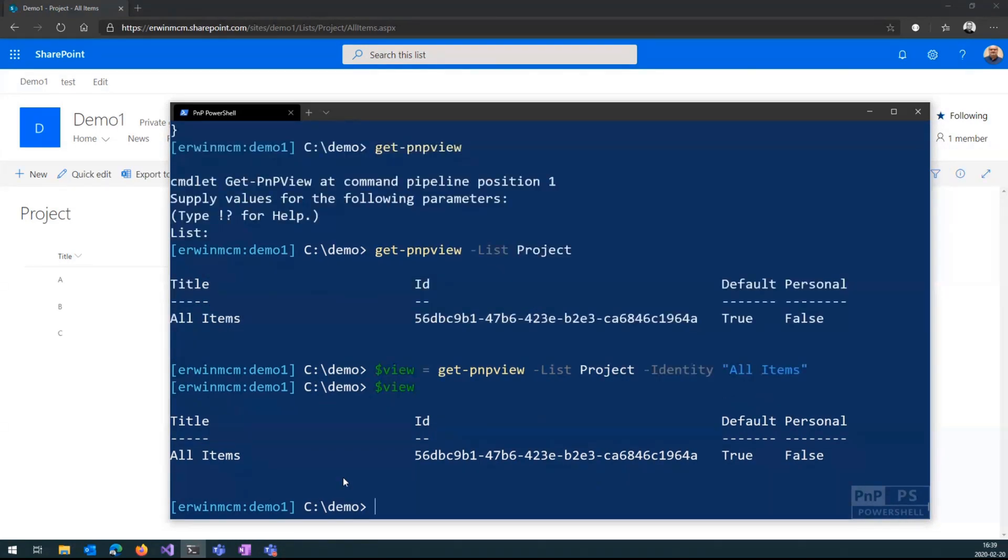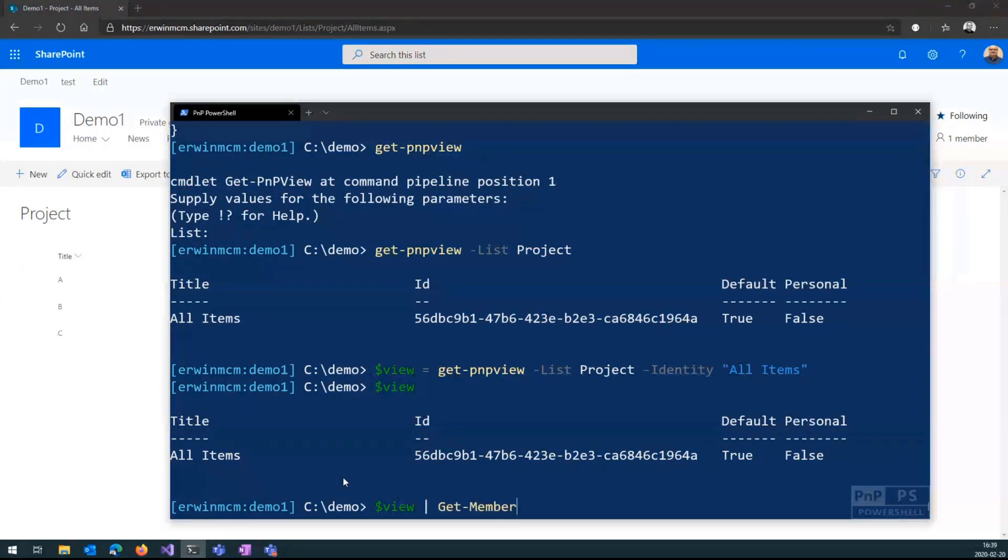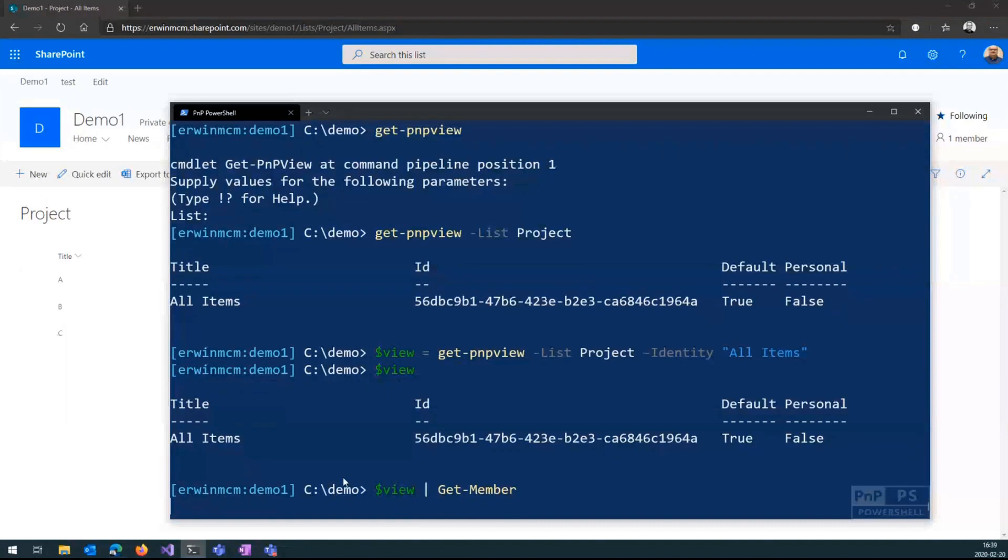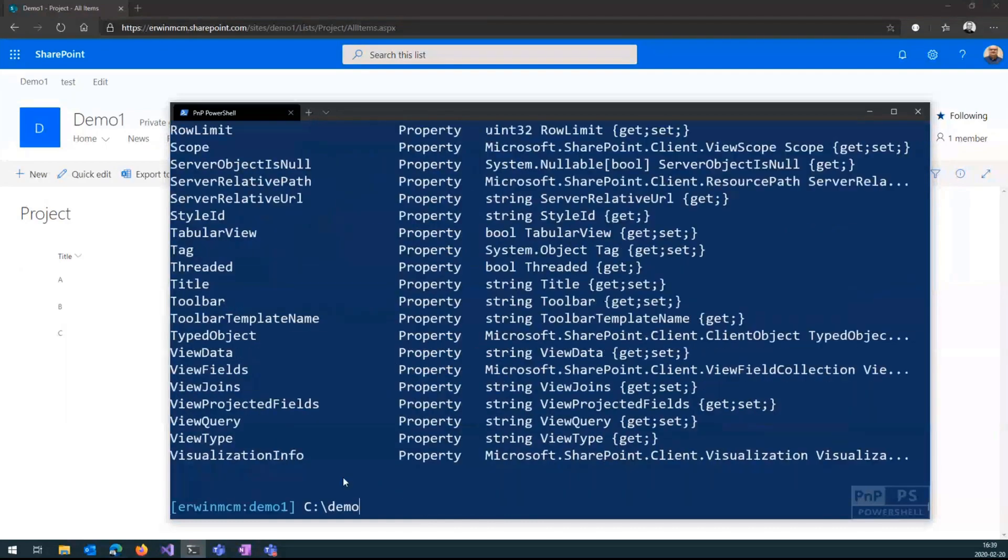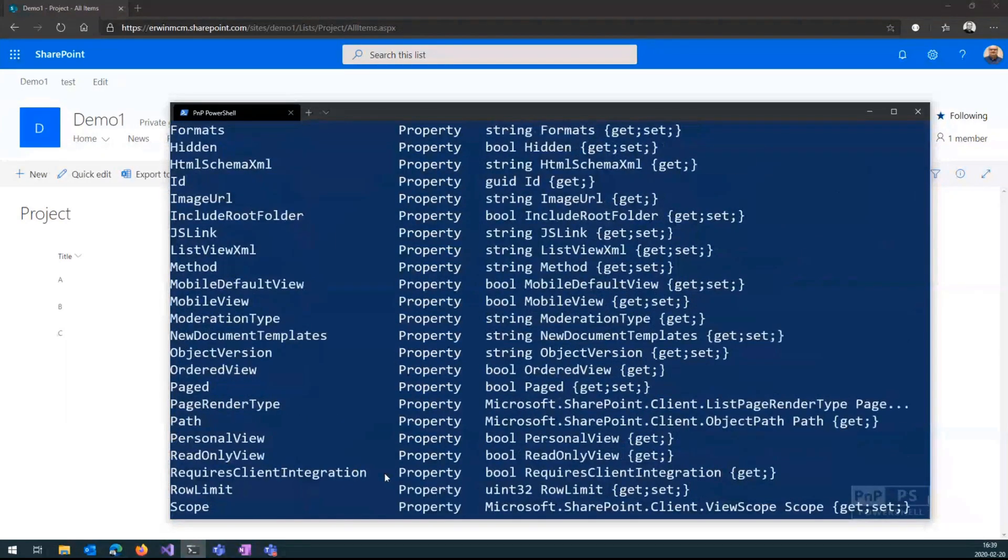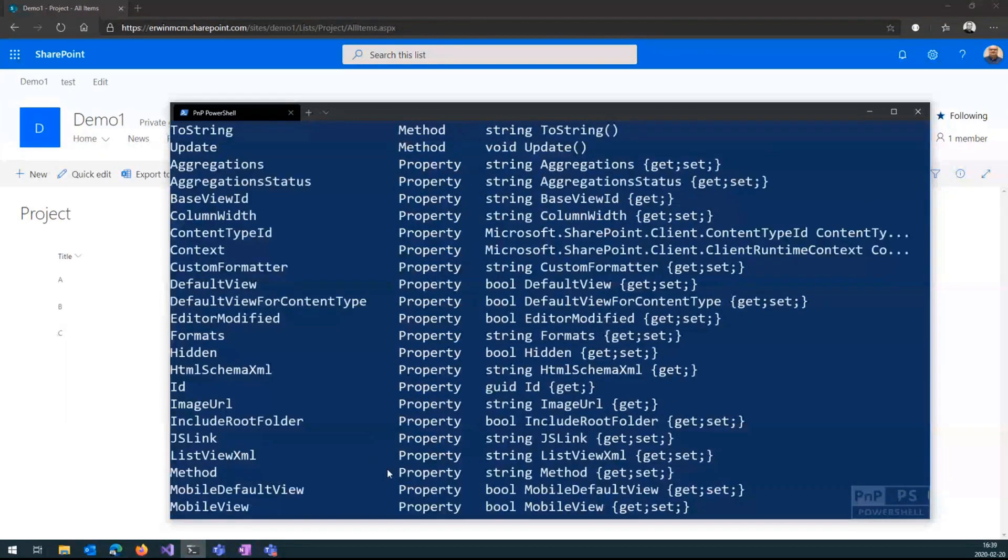So there we have that view. And what you can do in PowerShell, you can say, okay, listen, PowerShell, what kind of properties does this object have? And if I do Get-Member, you see a whole list of properties here. And one of them, if I scroll up a bit, is Custom Formatter. And that is the one we are going to set.